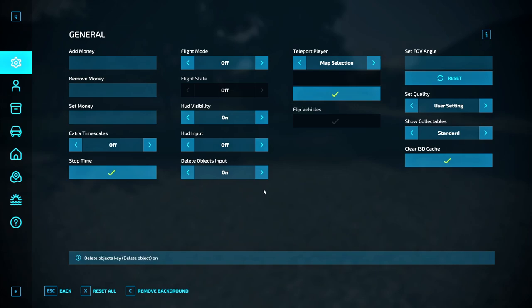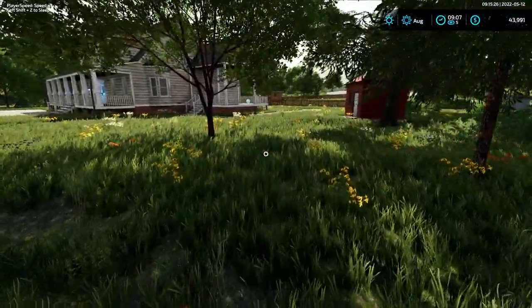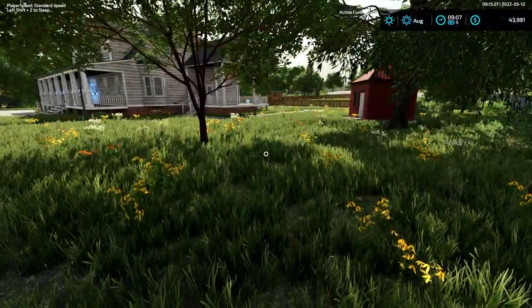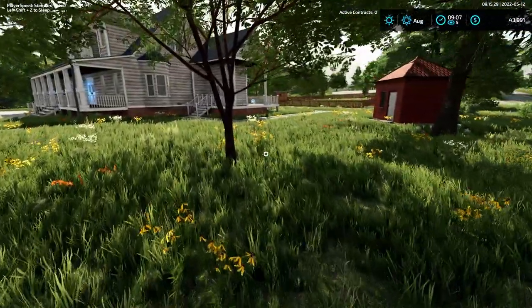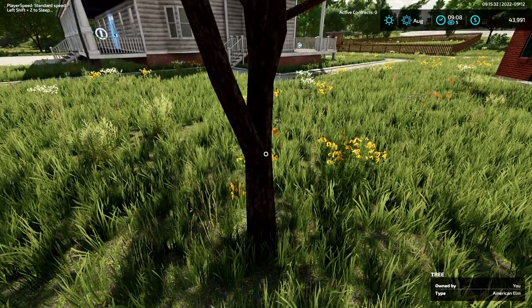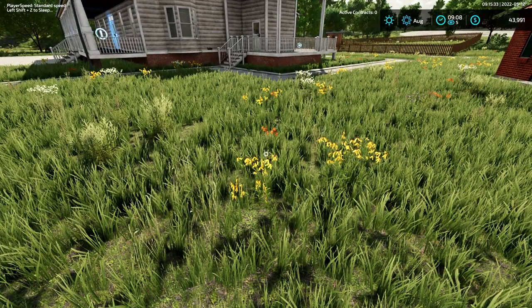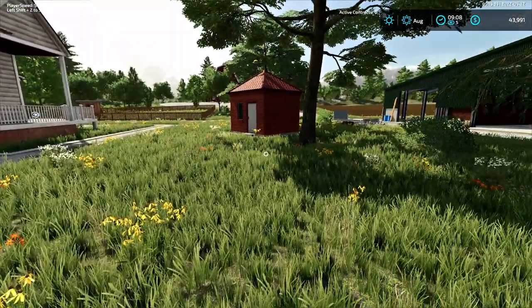Step four: turn on the delete objects input. Step five: in first person view only, move your cursor dot onto the tree. Step six: press the delete button on your keyboard.